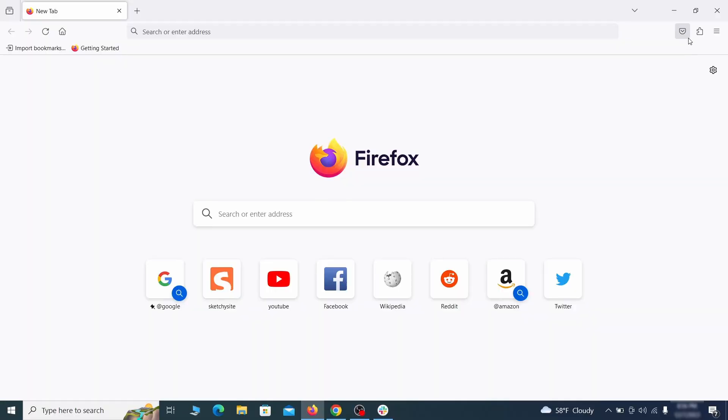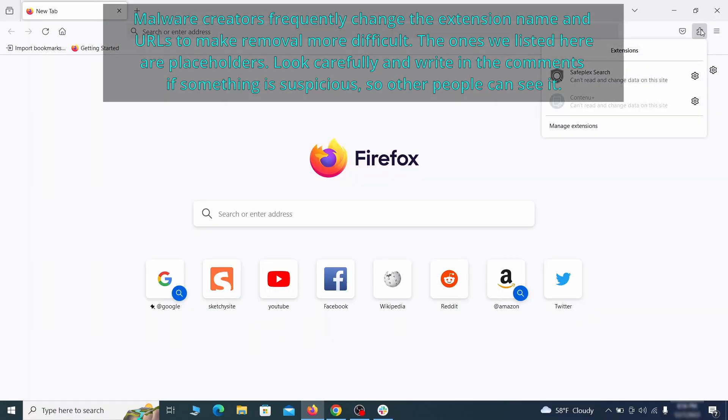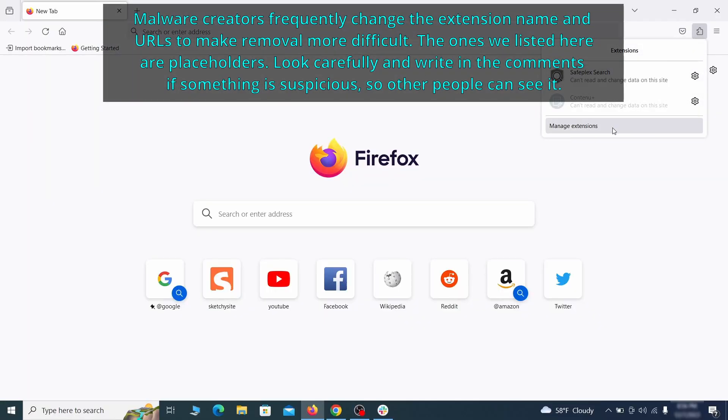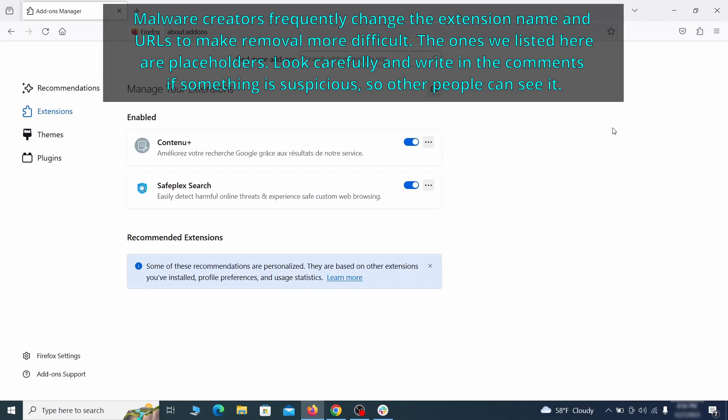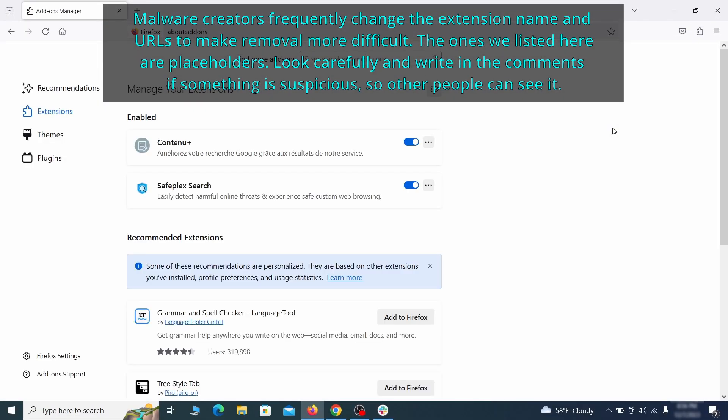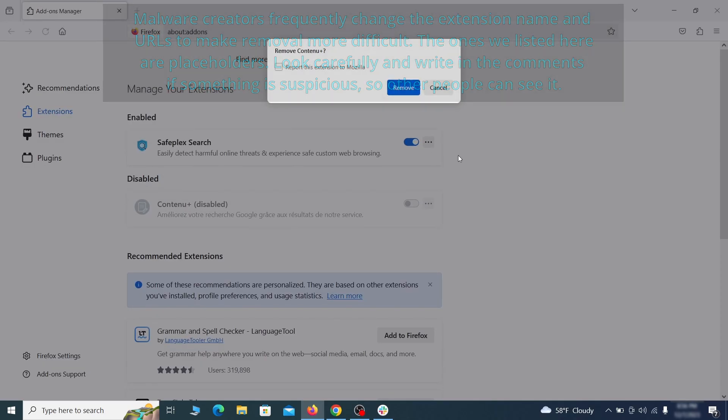In Firefox, first click the puzzle icon in the top right. Then click manage extensions and delete any unwanted or unfamiliar extensions from the browser.